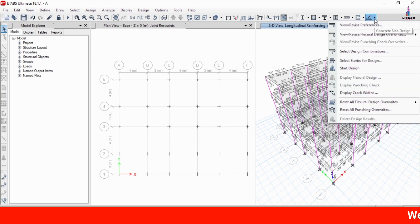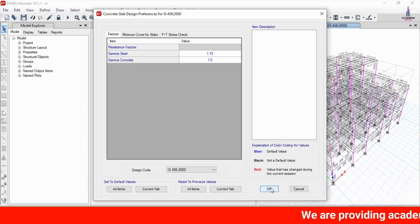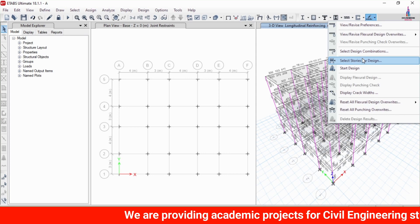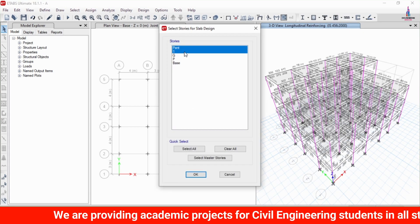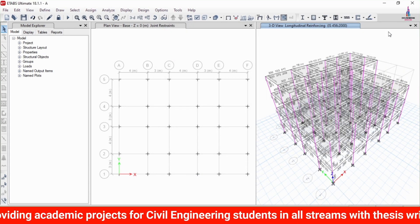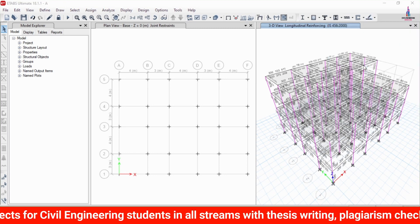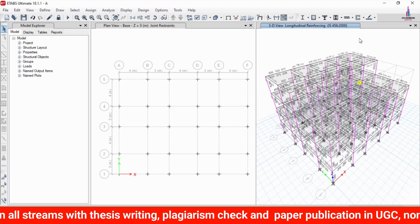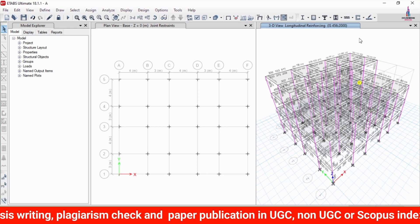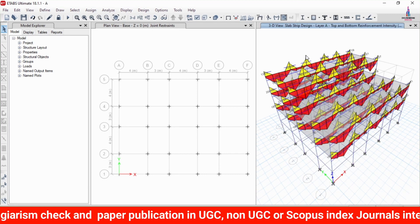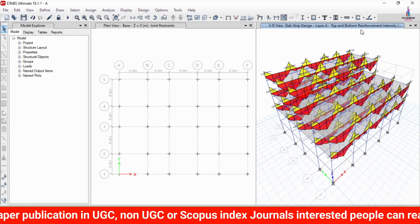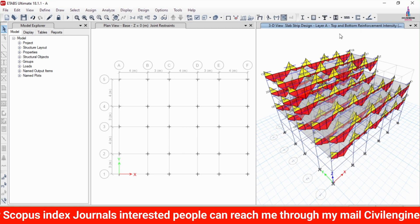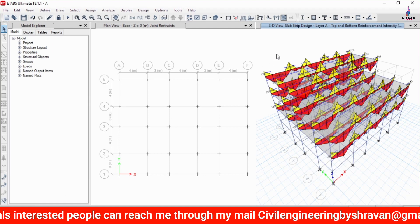To design the slab, go to View/Revise Preferences, select IS 456:2000, and click OK. Then select the story numbers — penthouse, 1G — click OK. Click Start Design/Check so it will begin the designing check for the slab sections at different floors. You can see the slab strip design layer for top reinforcement and bottom reinforcement intensity. Save the model using Ctrl+S.